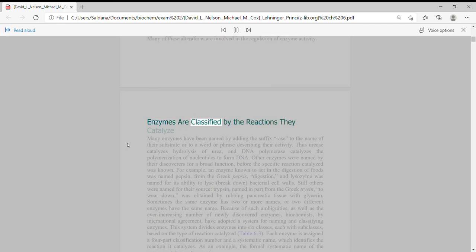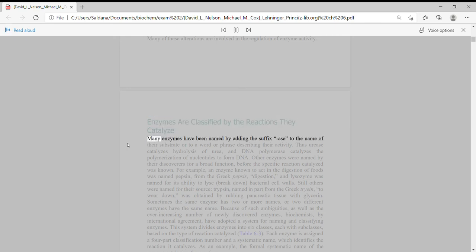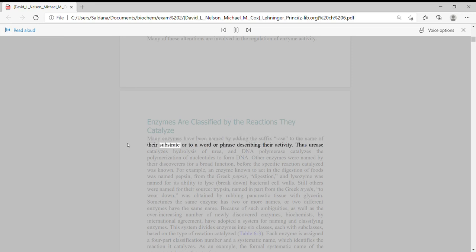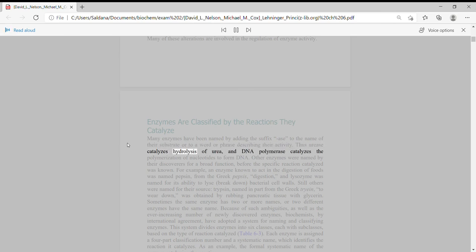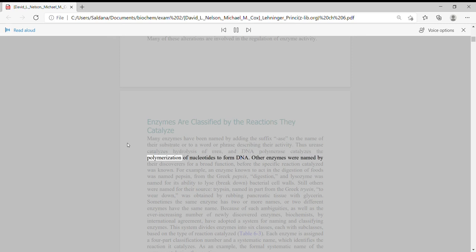Enzymes are classified by the reactions they catalyze. Many enzymes have been named by adding the suffix ASE to the name of their substrate or to a word or phrase describing their activity.